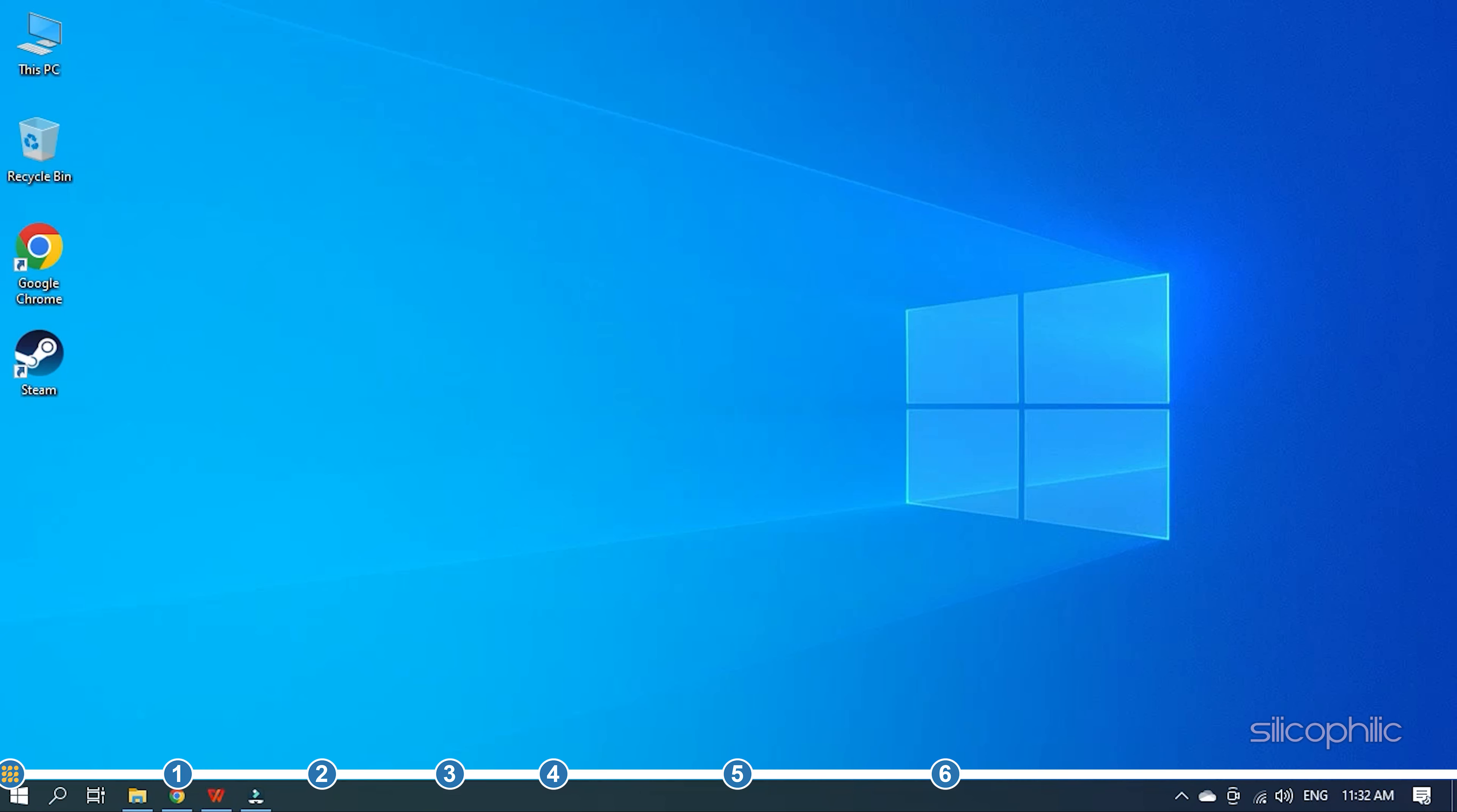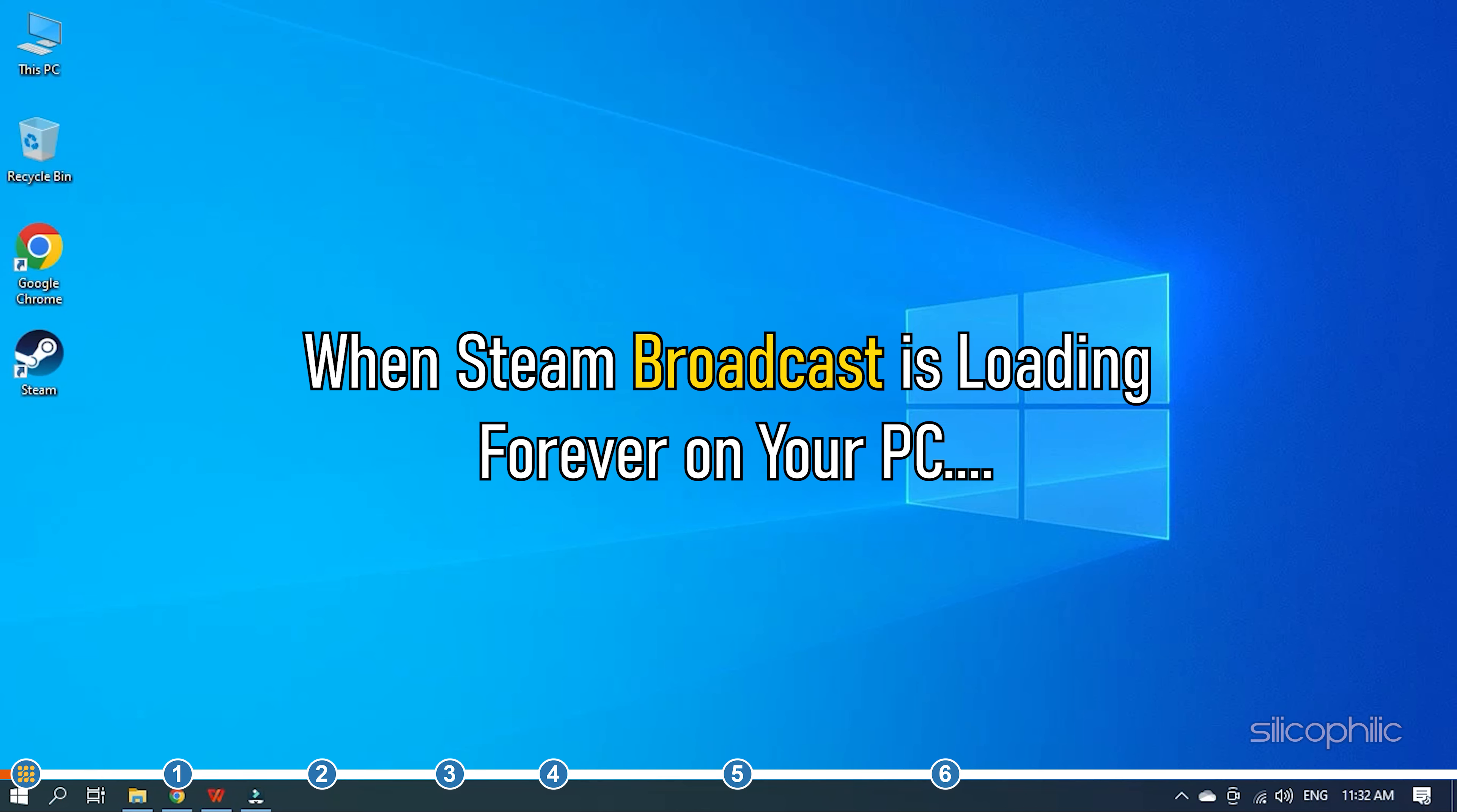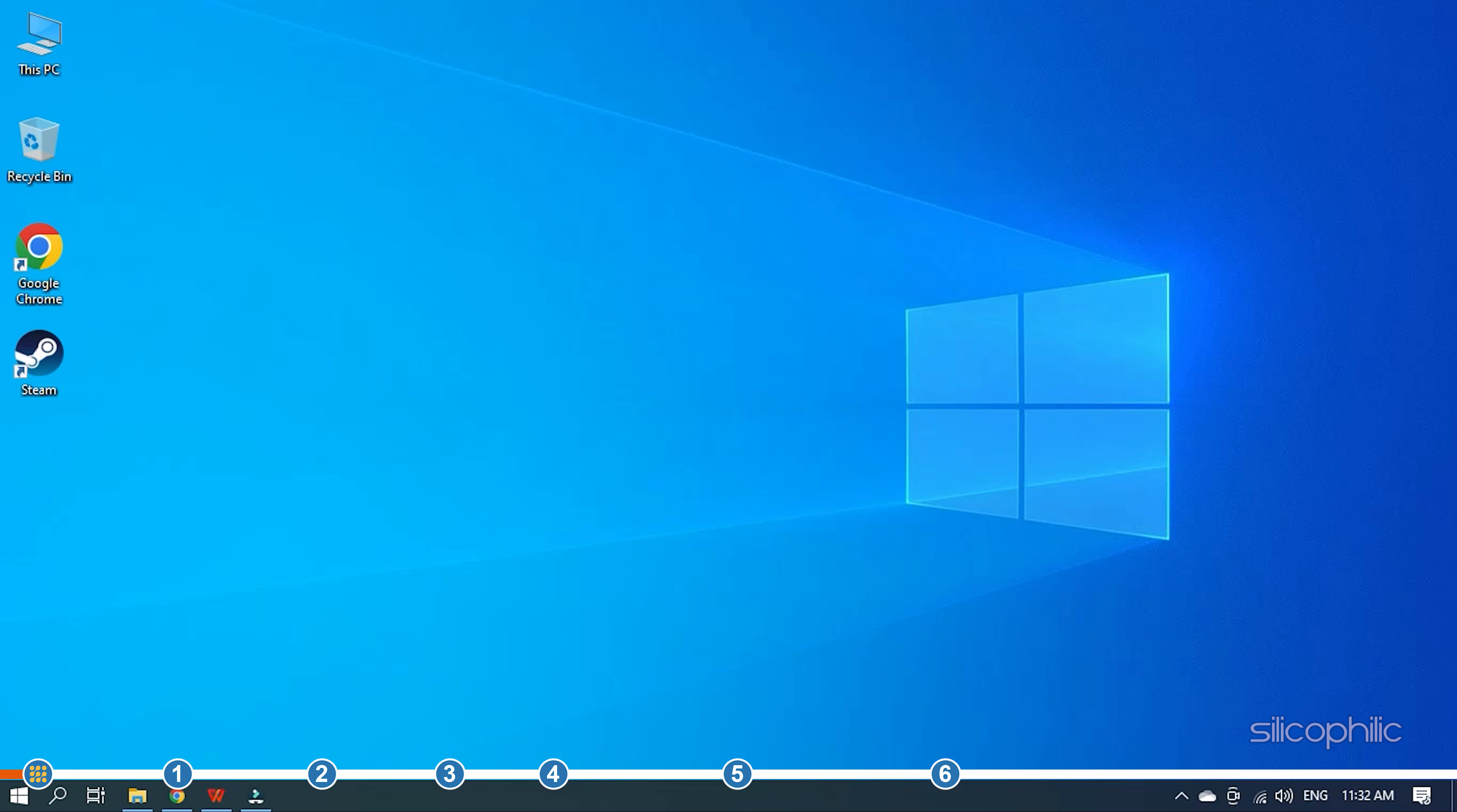This is Silicophilic where we help you solve tech issues. When Steam Broadcast is loading forever on your PC, then perform as shown here to easily fix it.